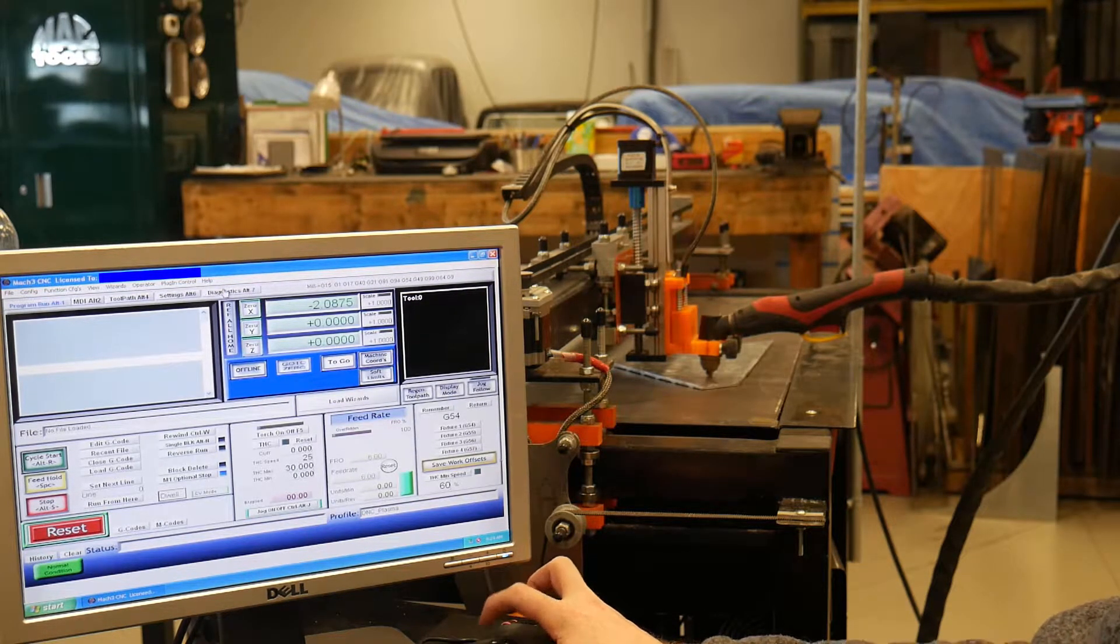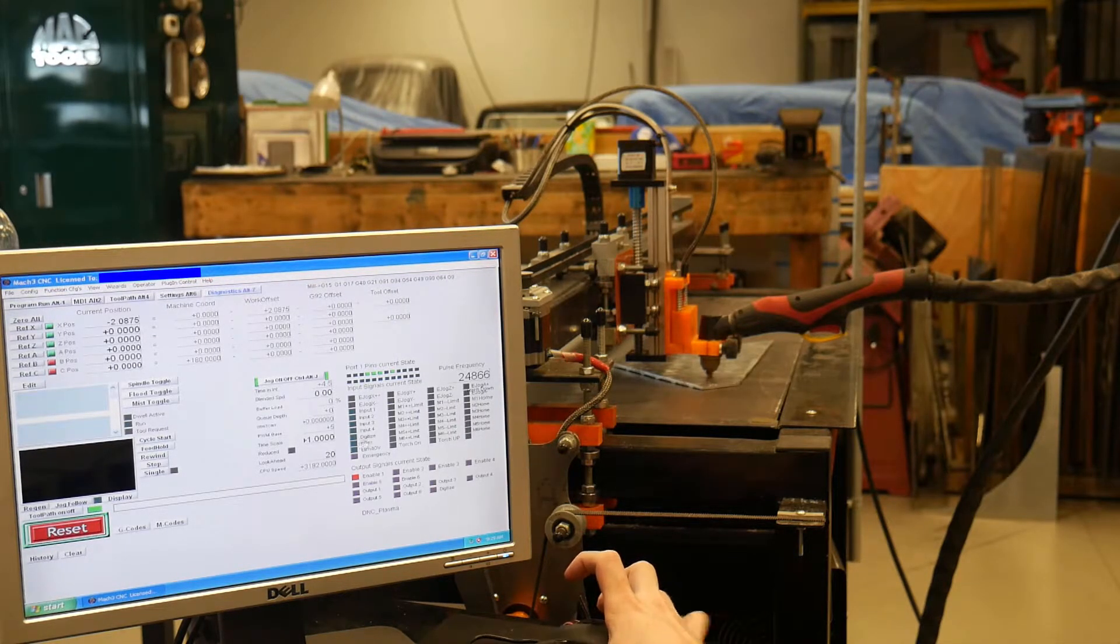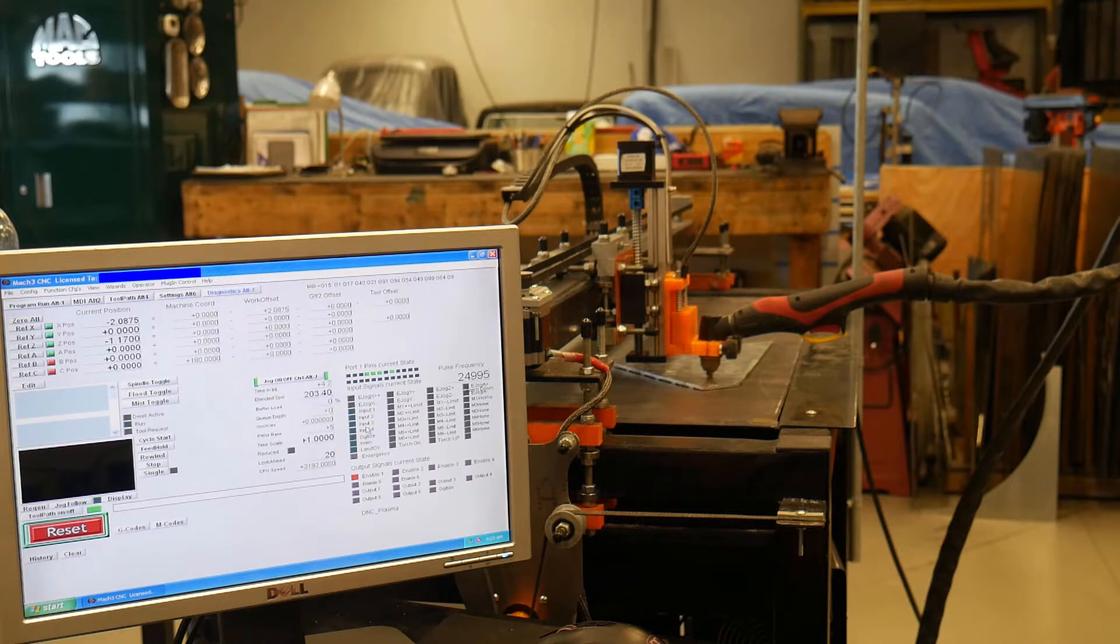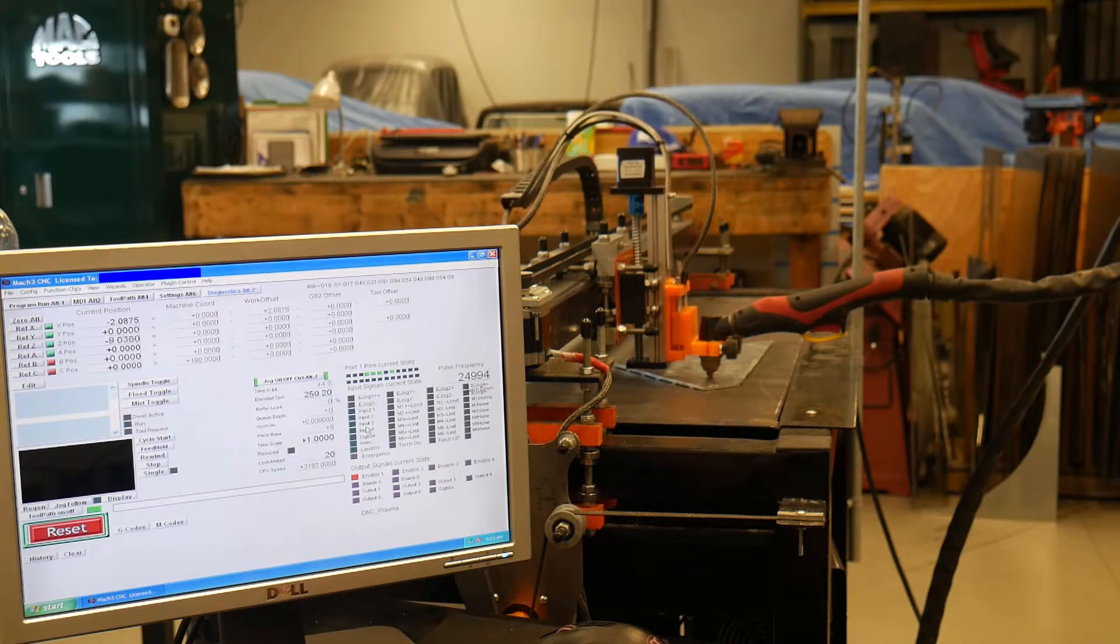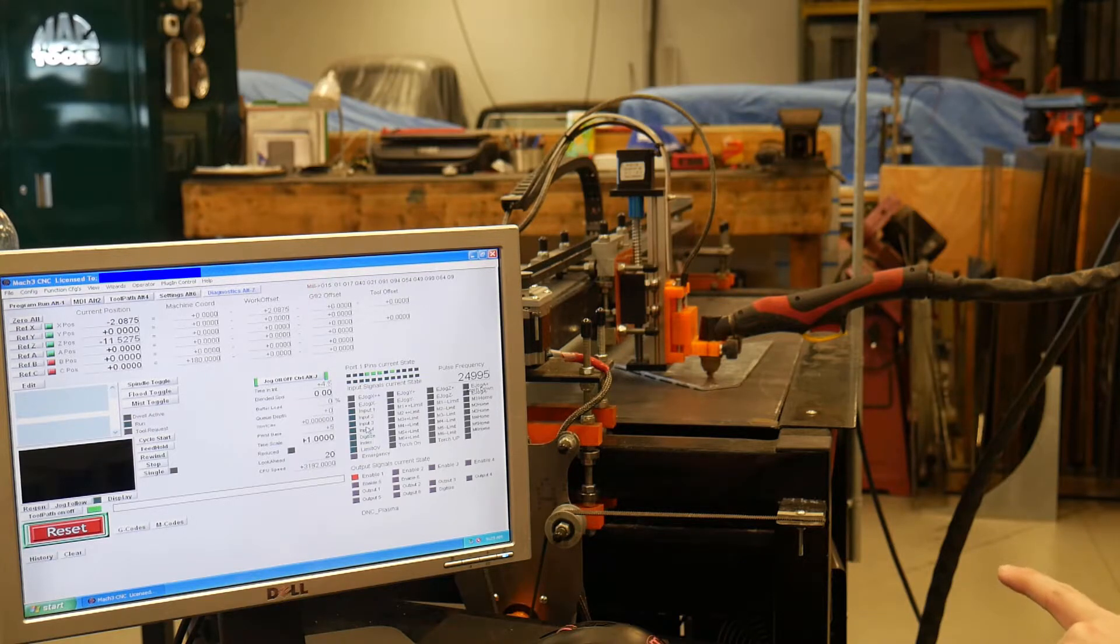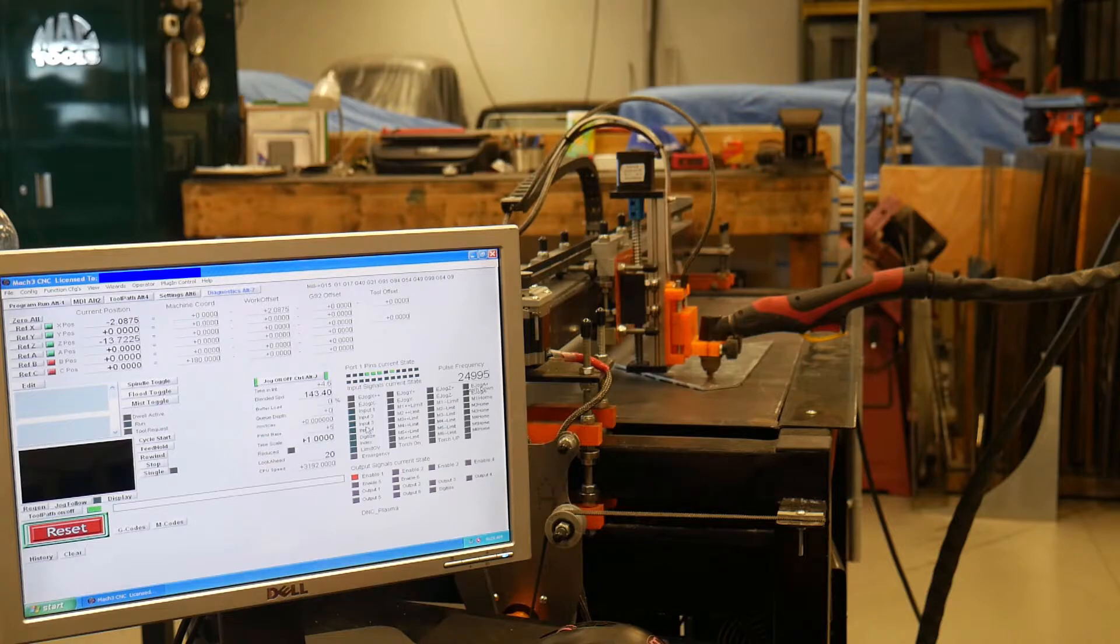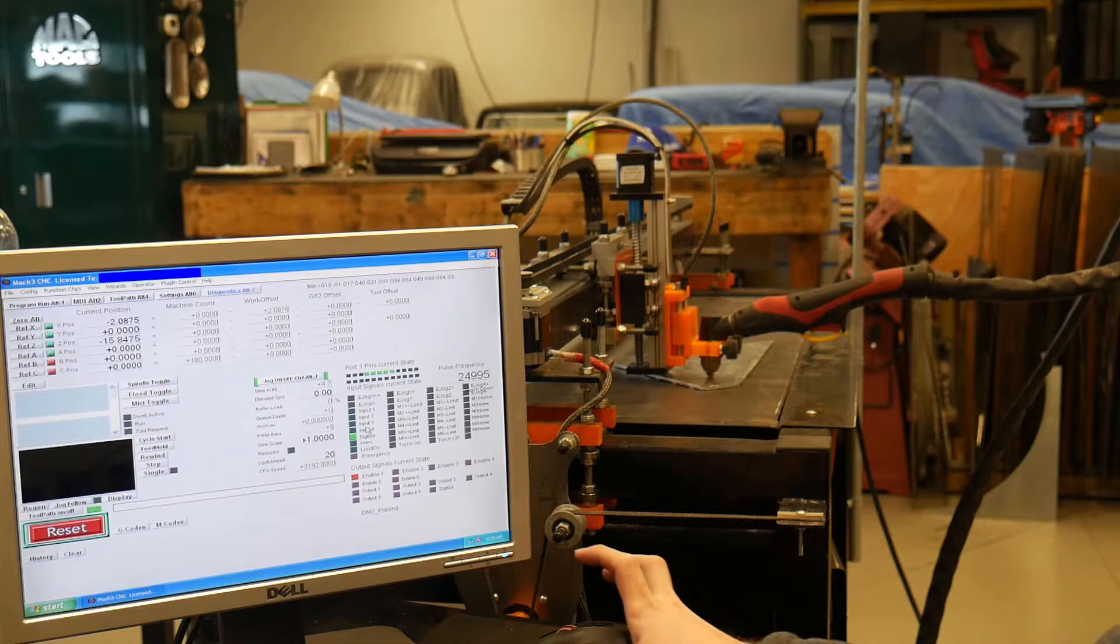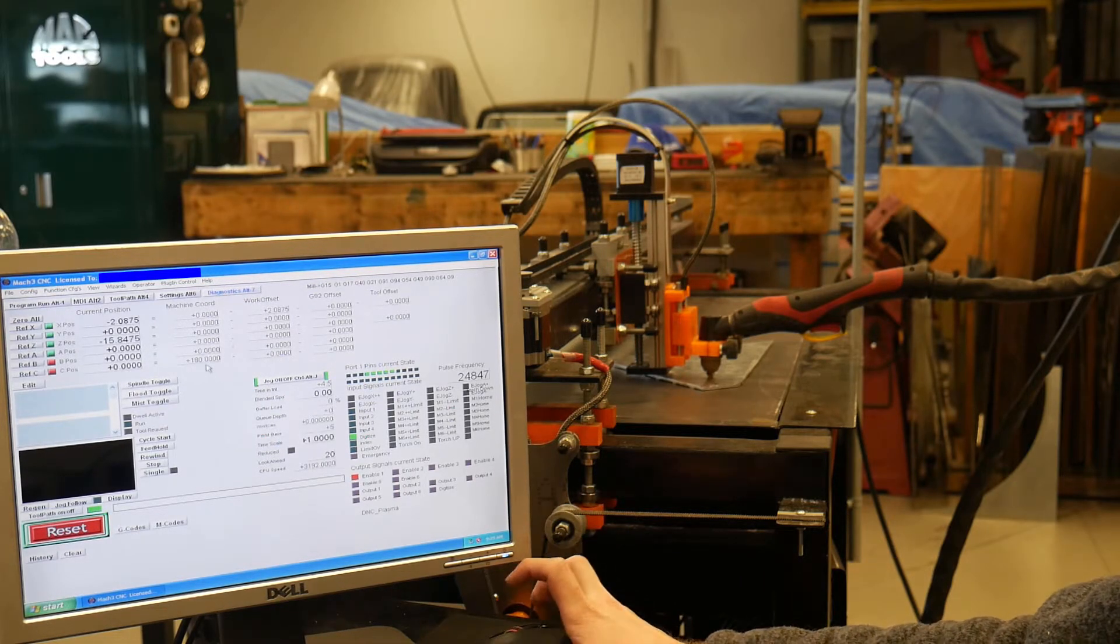And then what you're going to do is look at this digitize and just go down with the torch until you will hear the switch click and that light up. So right there, I have it in millimeters.